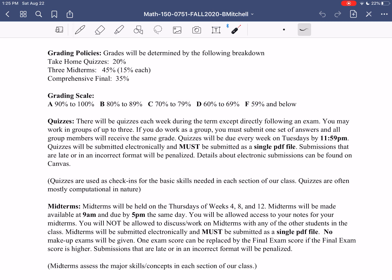While there are no individual extra credit assignments, every assignment — quizzes, midterms, and the final — always comes with at least one extra credit question attached. These extra credit questions may extend some of our topics or cover normal questions that didn't fit on the rest of the quiz or exam. So whenever you're completing an assignment and you have the time, take a look at the extra credit.